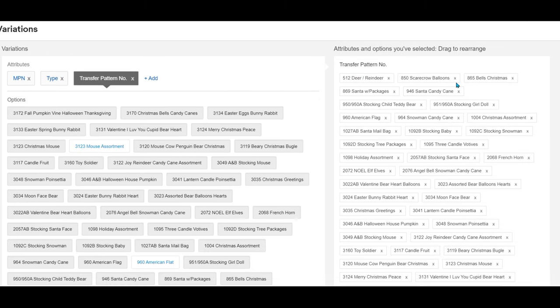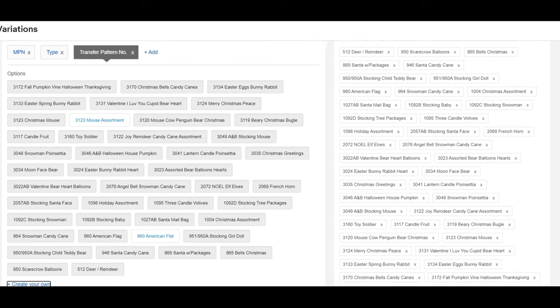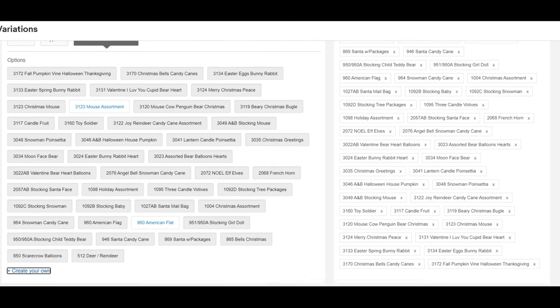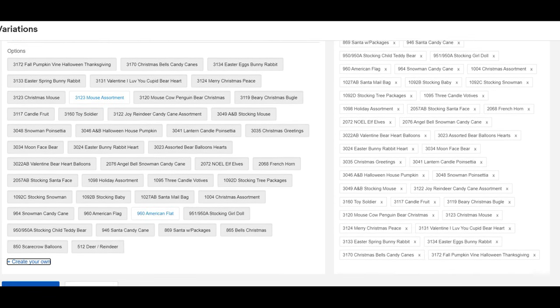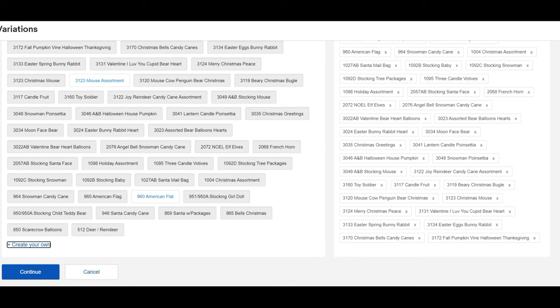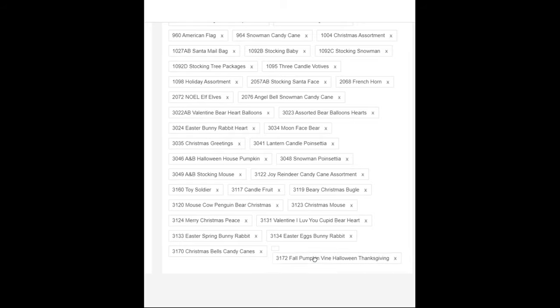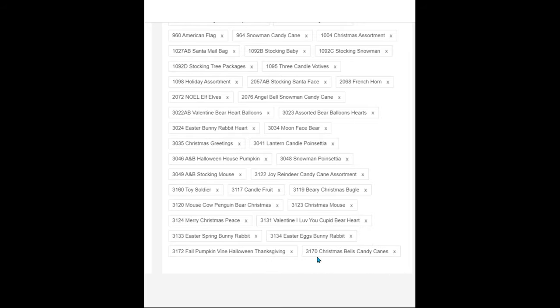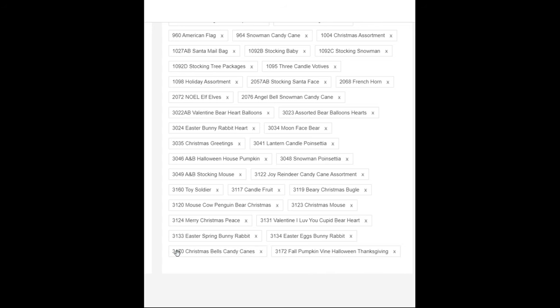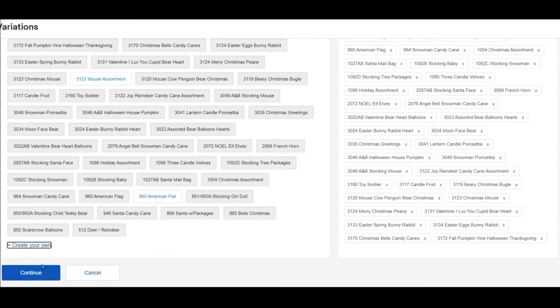You can see under transfer pattern number all the different ones that I set up. I did put them in numerical order because I took the time to organize them in numerical order. If you had to you can X one out and delete it if you needed to, and you could actually move it into another position. You can move them around a little bit. Next you just hit continue.